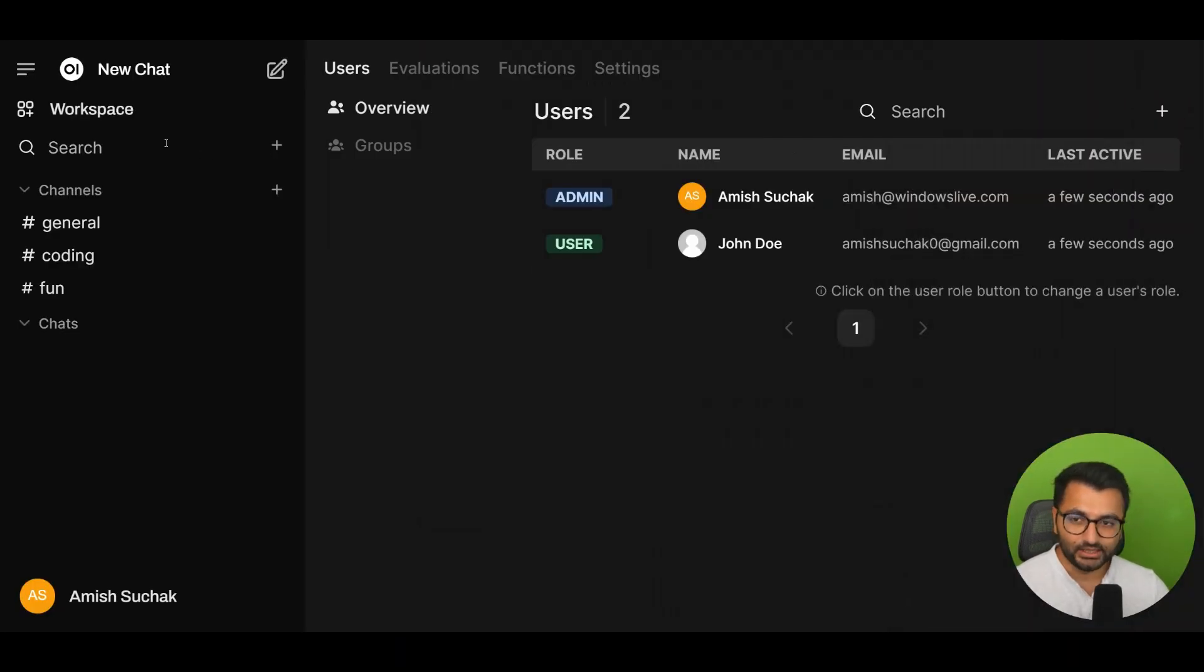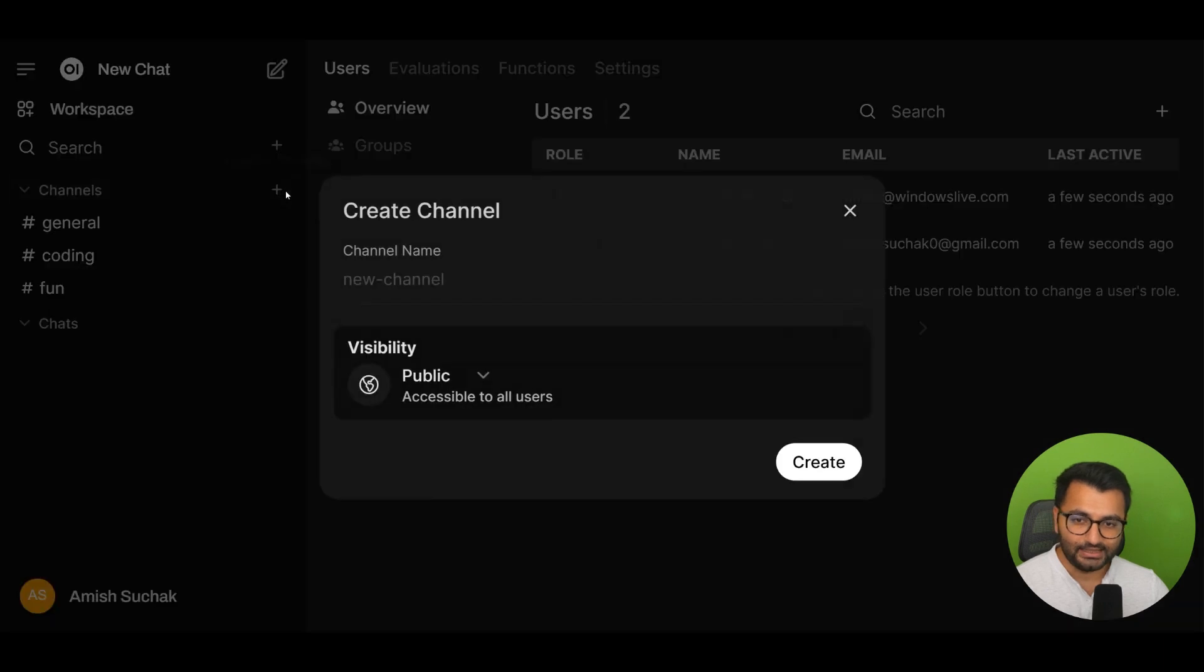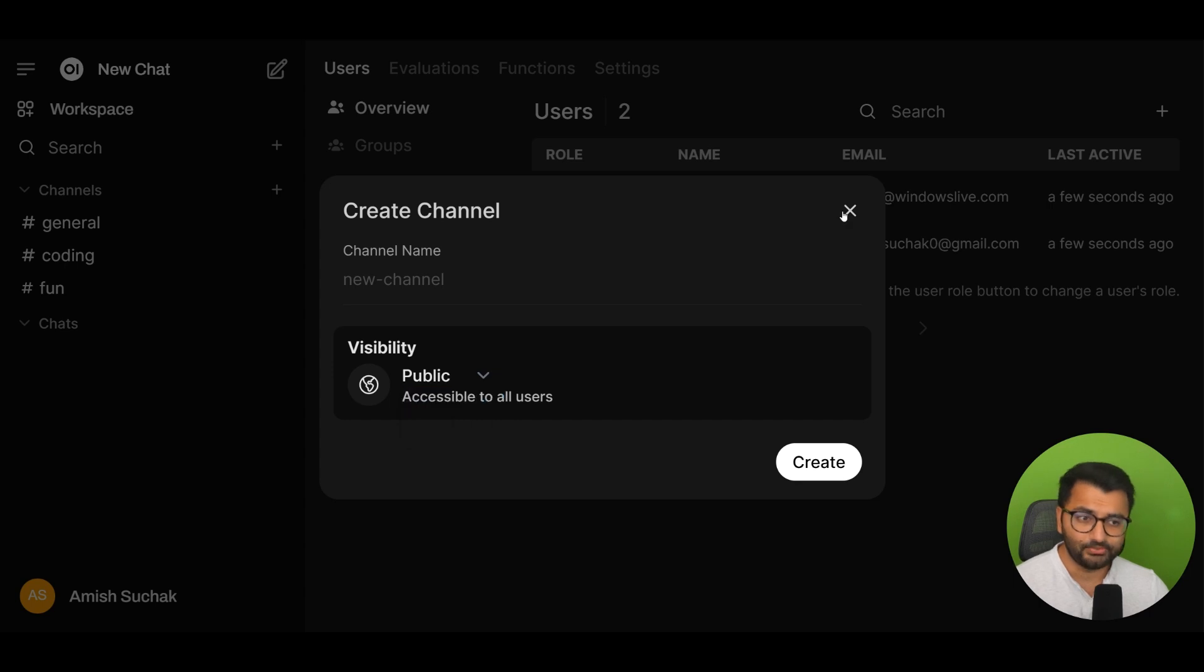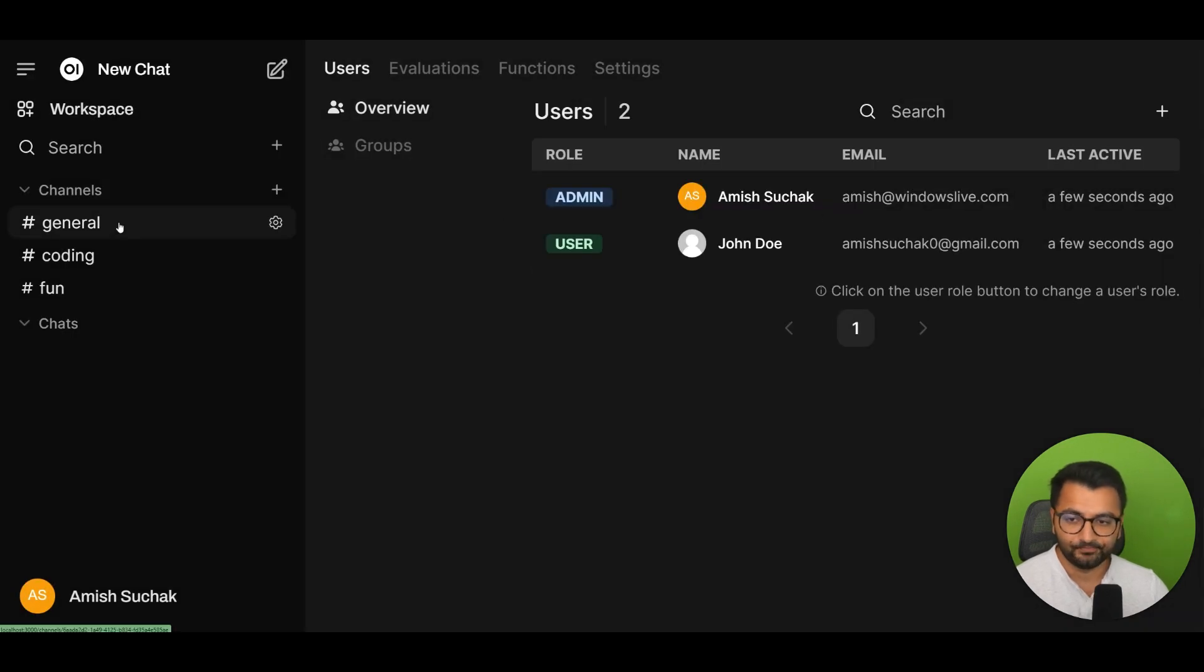Here on my user profile I can create a new channel. I can have it public or private. If I create a private one, John Doe won't be able to see that.